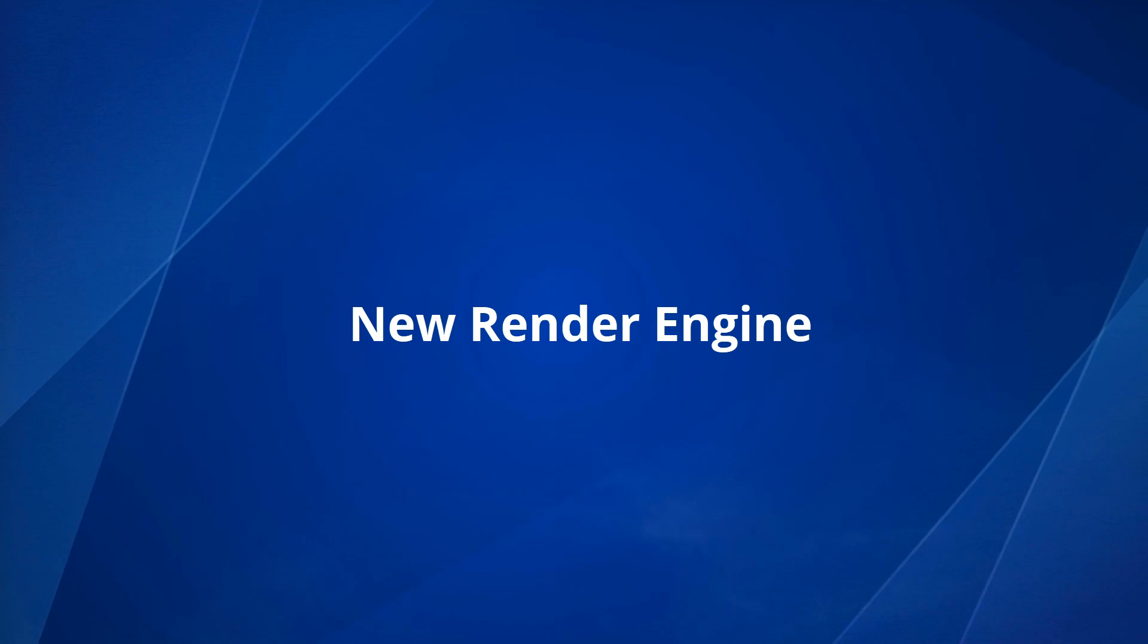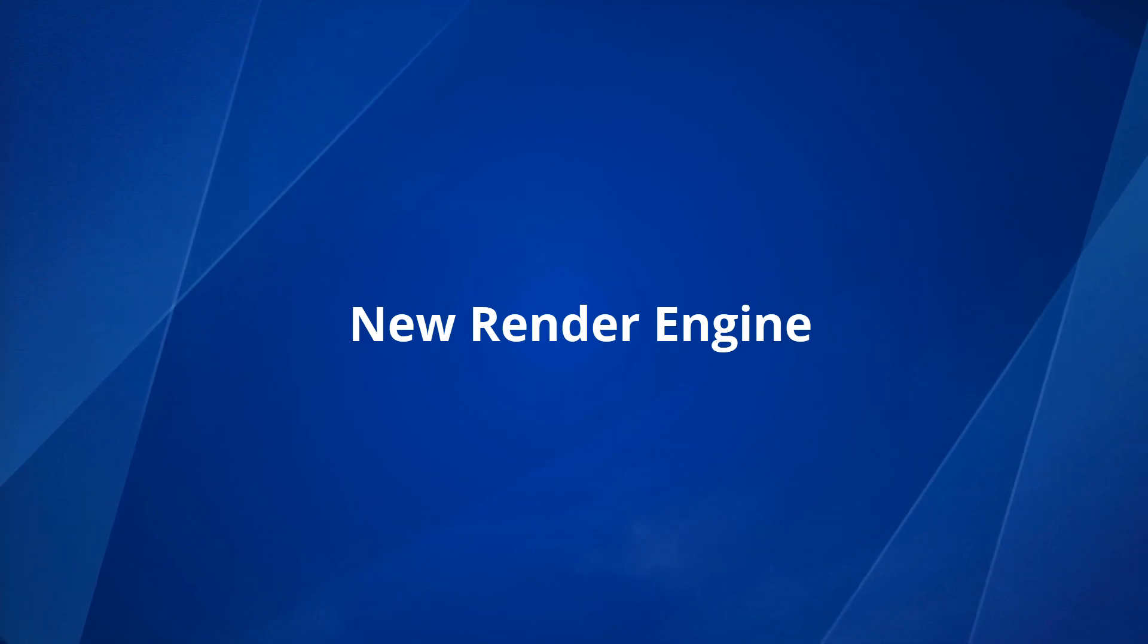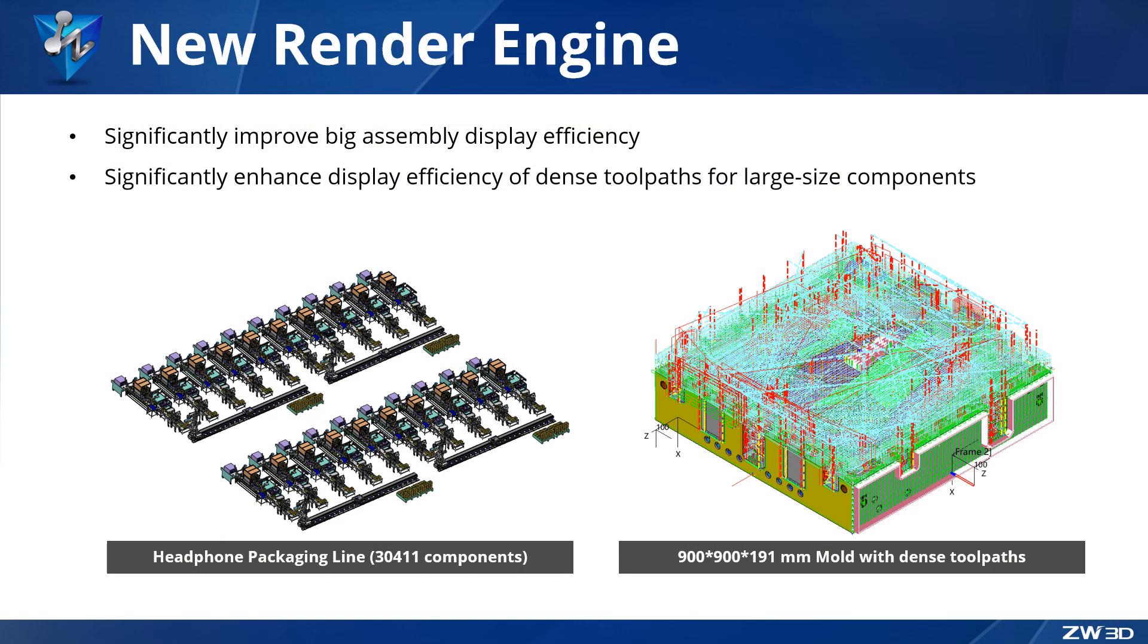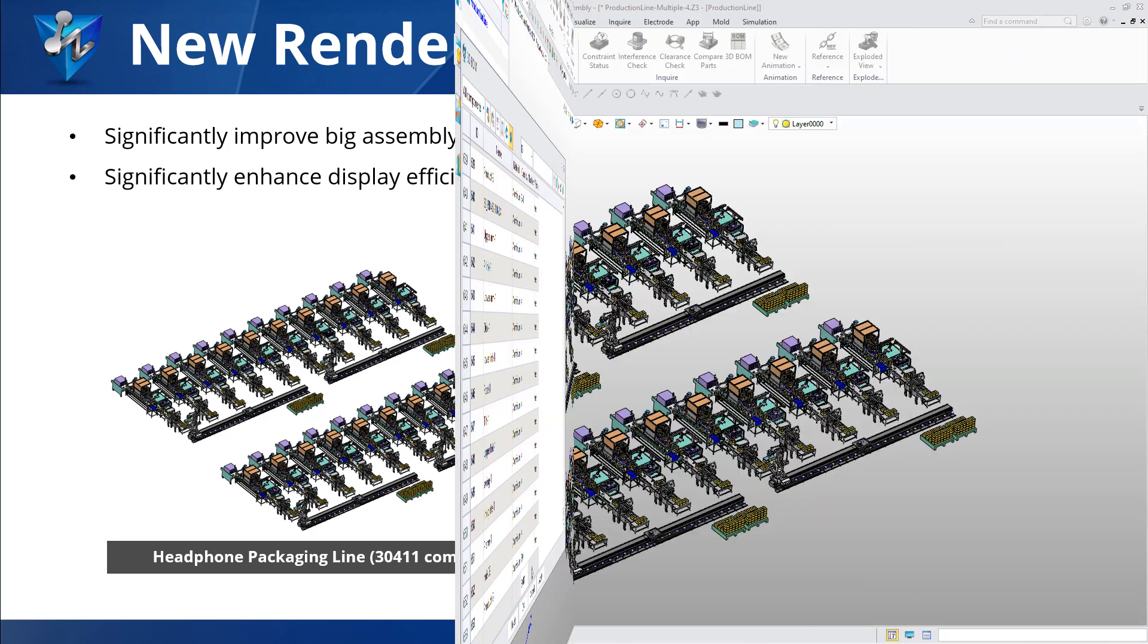New Render Engine. In ZW3D 2024, we introduced a new render engine to help enhance display efficiency. With this new technology, we can rotate, zoom, or move large assemblies very smoothly, and we can operate instantly on large components with plenty of dense toolpaths. Let's check it out.